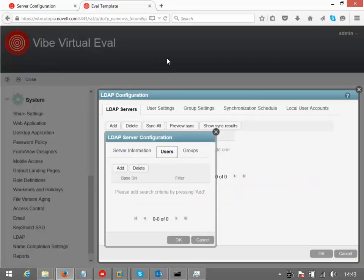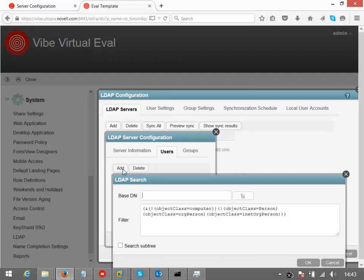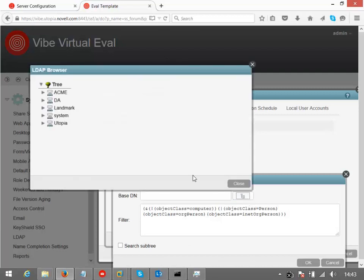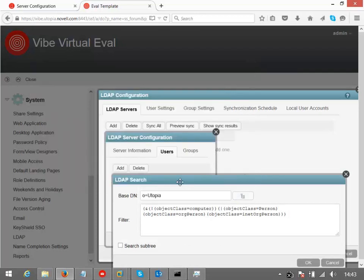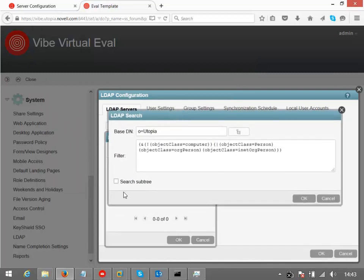In this case, we'll click on the user tab and I want to specify container to import my users from. So in this case, I'm just going to select the Utopia container and say, search subtree.